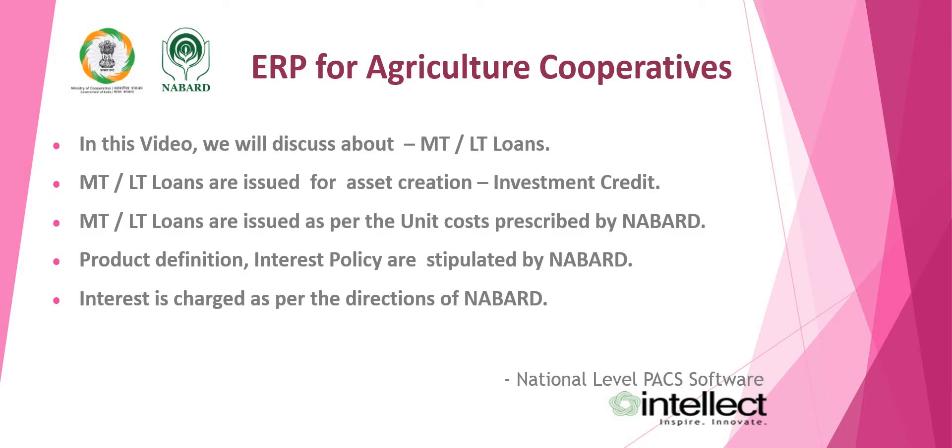MT and LT Loans are issued for asset creation, i.e. investment credit. MT and LT Loans are issued as per the unit costs prescribed by NABARD. Product definition, interest policy are stipulated by NABARD. Interest is charged as per the directions of NABARD.